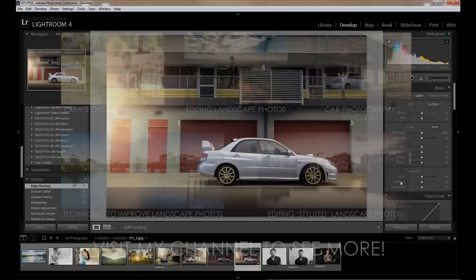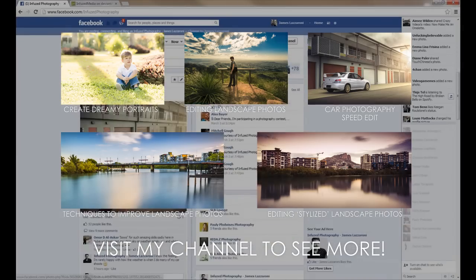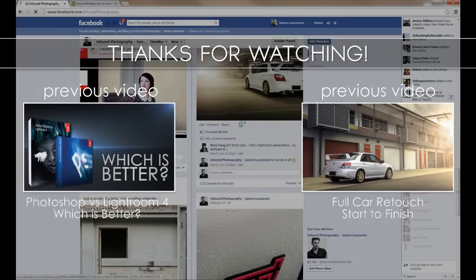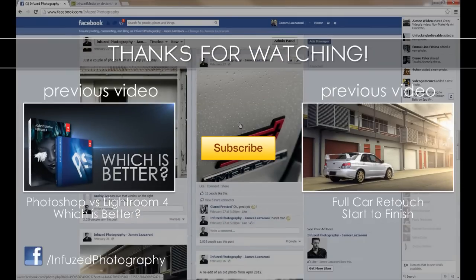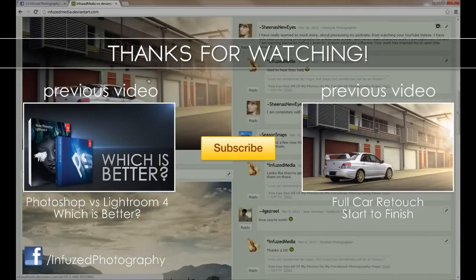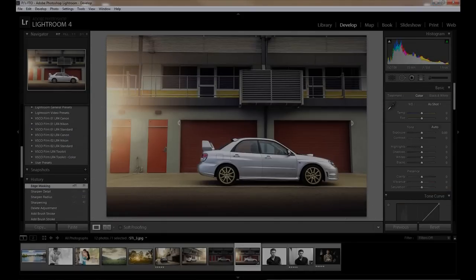That's it for this video. I'll link to all my editing videos at the end — click them or check the description to see how to achieve different effects. Thank you for watching. If you enjoyed it, hit the like button. You can also check out my Facebook page to see my photos as I'm taking them, or find me on DeviantArt where I post the photos I consider my best. I'll see you guys in the next video!